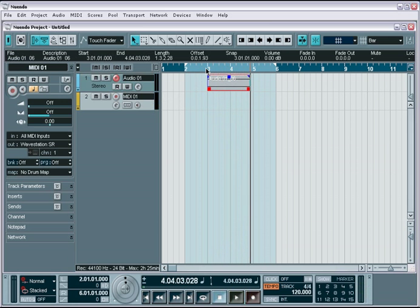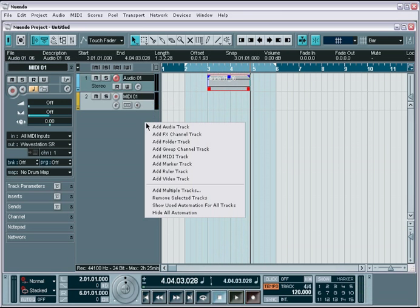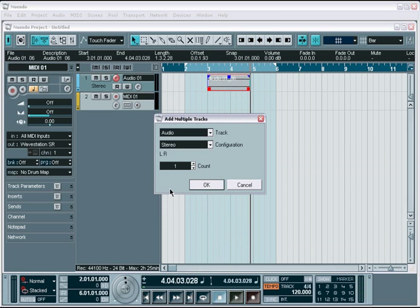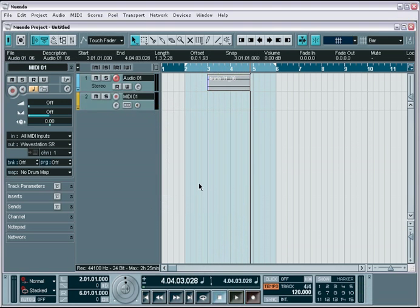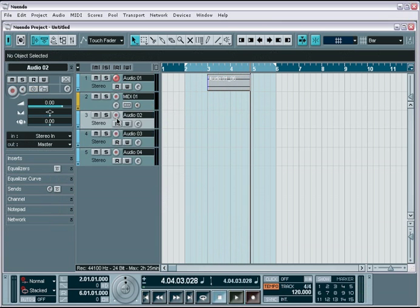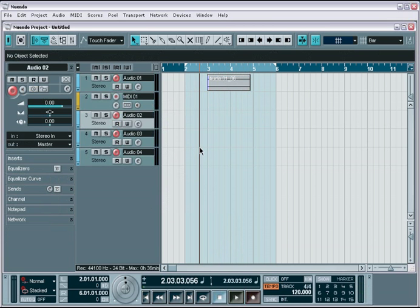If you want to record multiple tracks, simply record arm the tracks you need, and Nuendo will record on all the armed tracks.